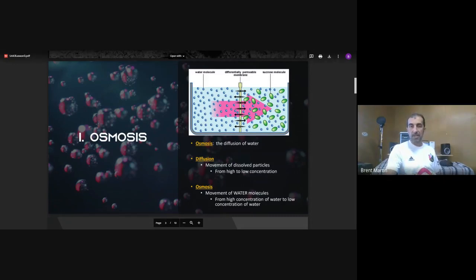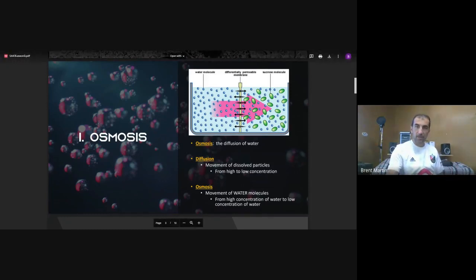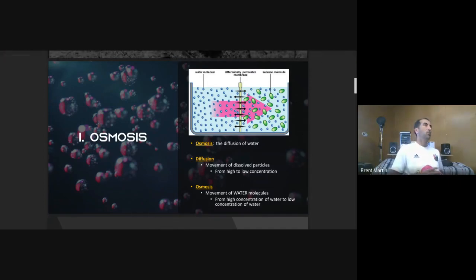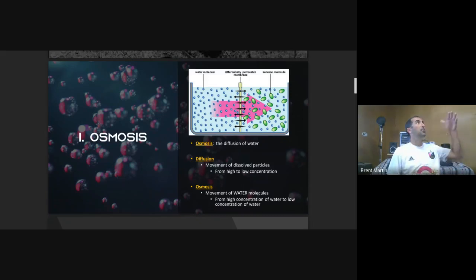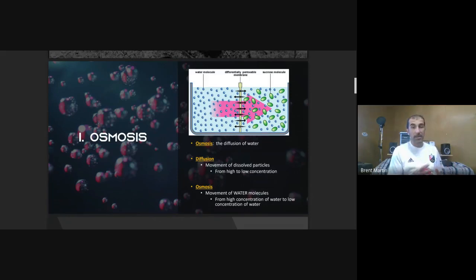Scientists represent what's inside a cell versus outside using a beaker divided in the middle by a permeable membrane. A permeable membrane allows things to pass through it — like an air filter that lets air through but not dirt and pet hair. A sponge is semi-permeable: water can go through but large things cannot.